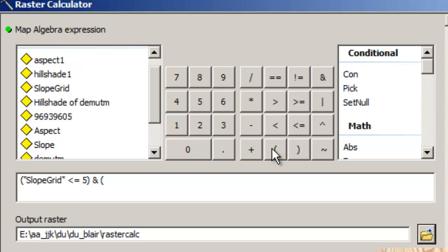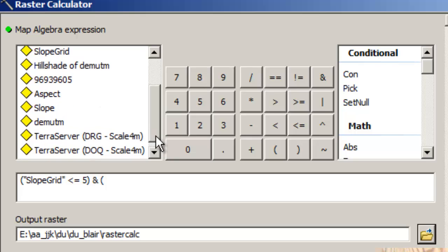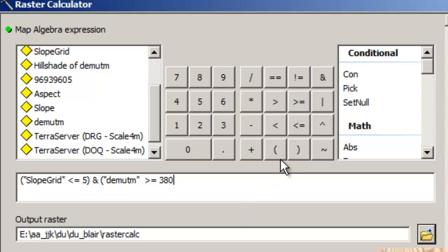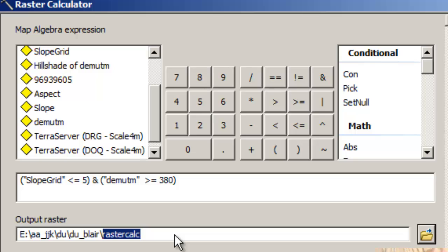I'm going to use the parens here. DEMUTM, which is my DEM, digital elevation model in UTM coordinates, is greater than or equal to 380. And a right paren. And my output raster, I'm going to call it slope 5, I'll call it elevation 380. That's more descriptive.